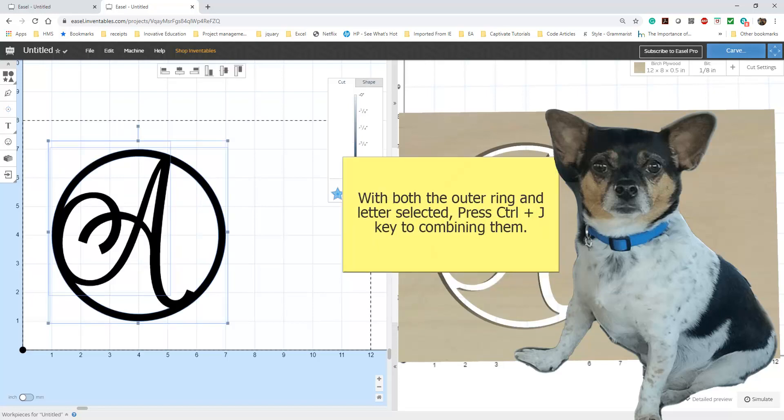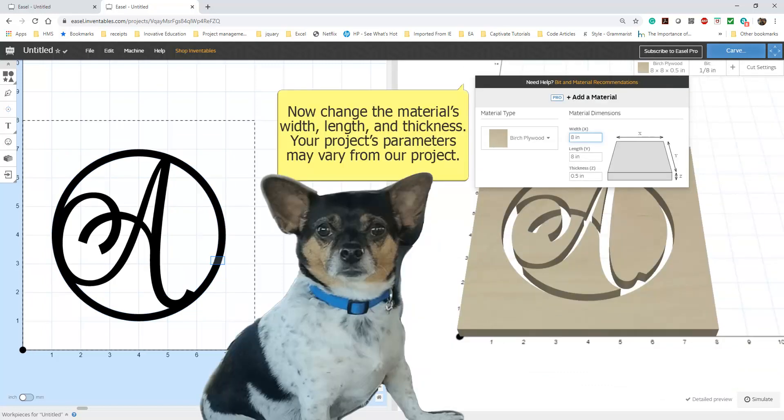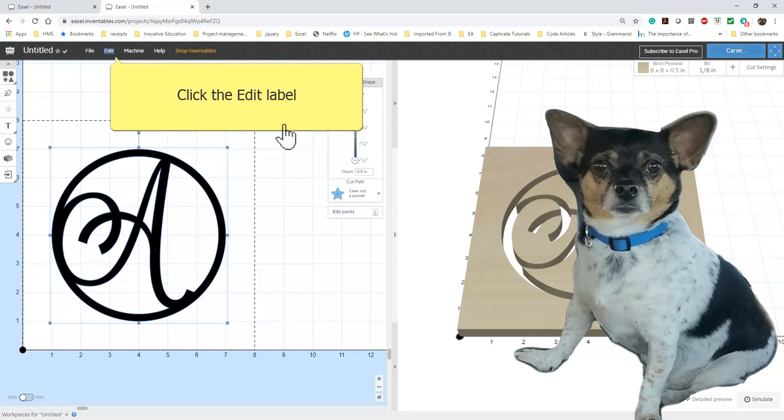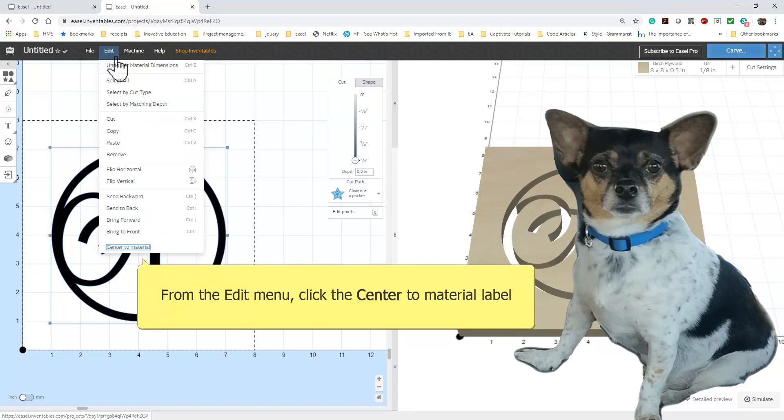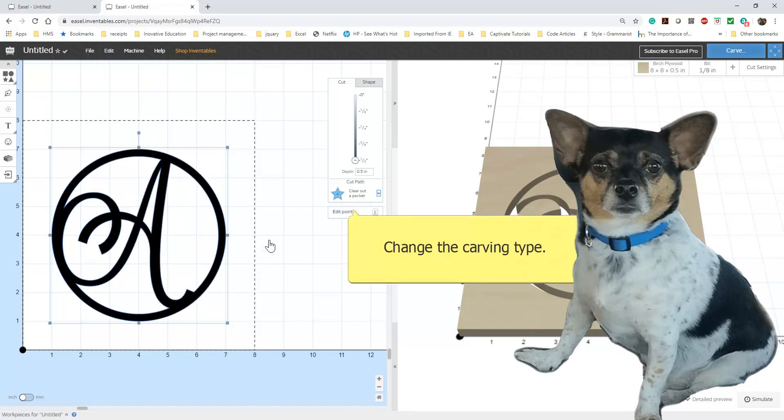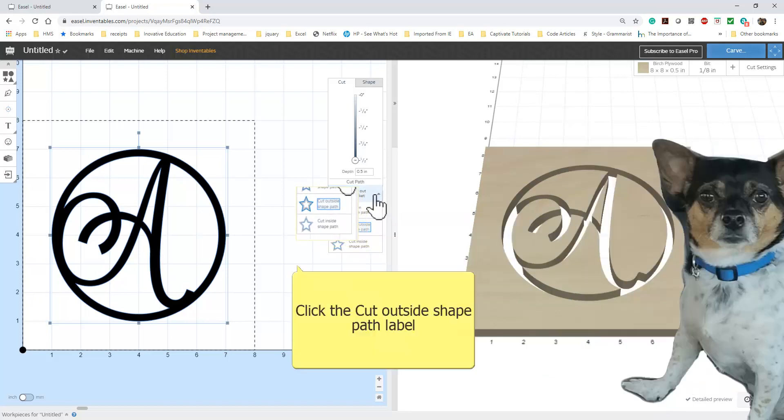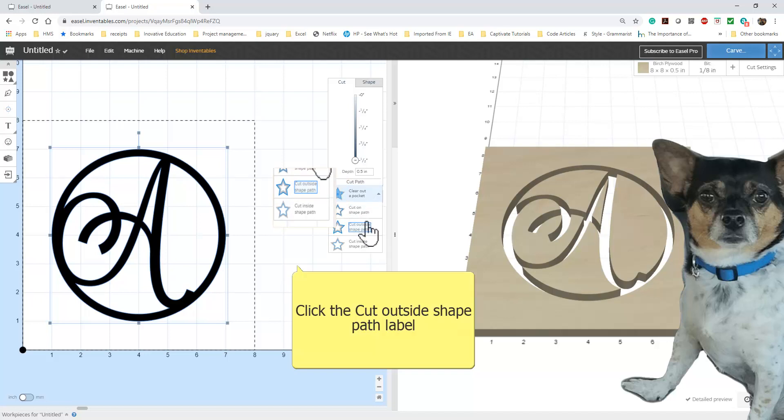Select both the ring and the initial and use the shortcut Ctrl plus J to combine them. Now set the parameters for your material. Select the material. Ours is set for 8x8 with .05 for the thickness. Yours may differ depending on your material. Select the edit label. Enter the ornament to the material. Center the ornament to the material. Now, change the carving type. Set your project to cut outside of the shape path. This allows the carve to cut out the negative spaces of your ornament.